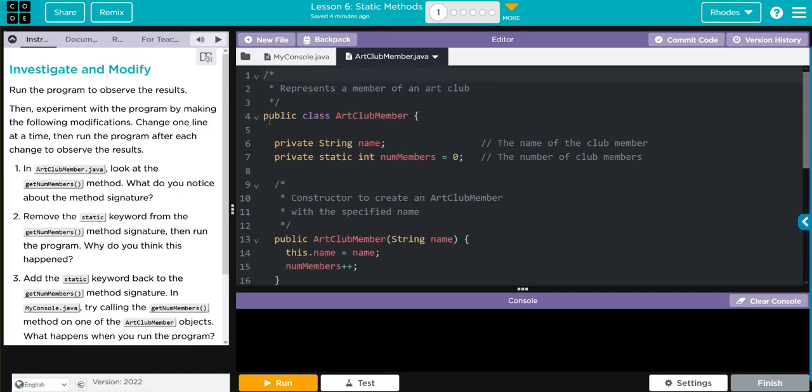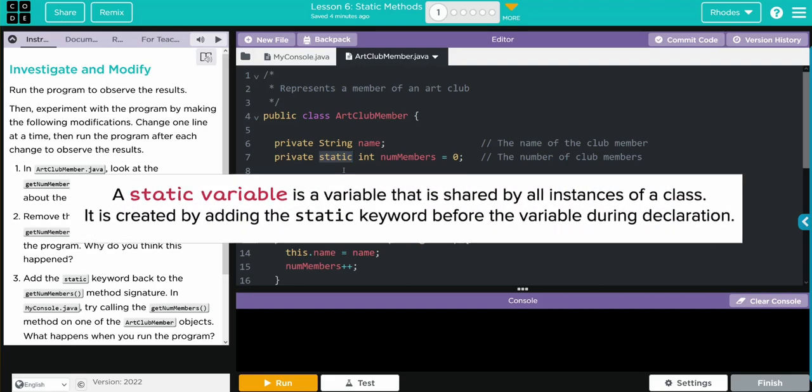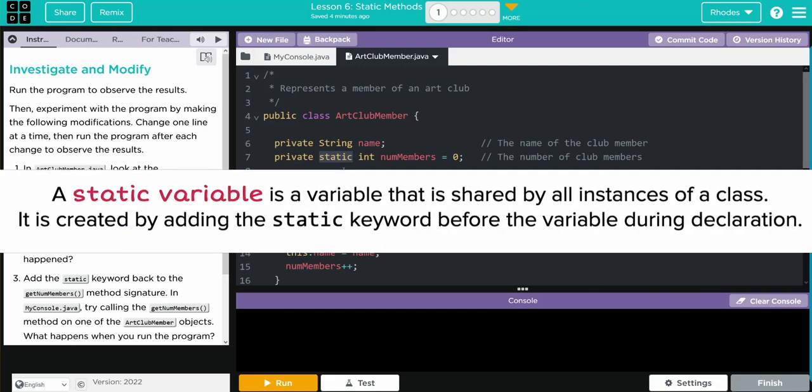Down here, we have two private instance variables. The first one is a string name. The next is the number of members.